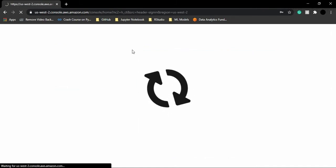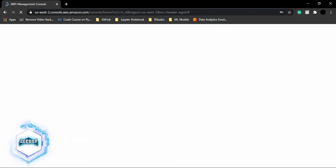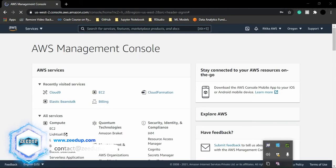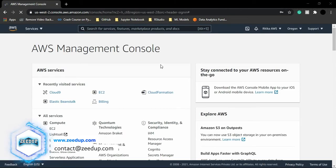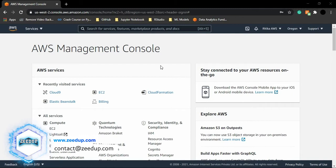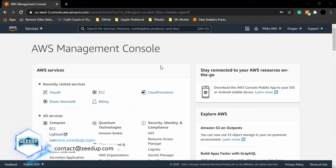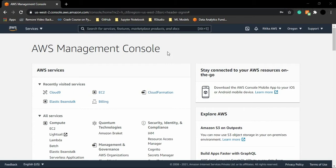Now one more thing that I wanted to tell you: when you are setting up your AWS account, it may ask you for your credit card details. So you can just provide it, but don't worry, because Amazon will not charge you anything for using its services. It is just for security and authentication purposes, and if you choose to go for paid services in future, then Amazon requires your credit card information.